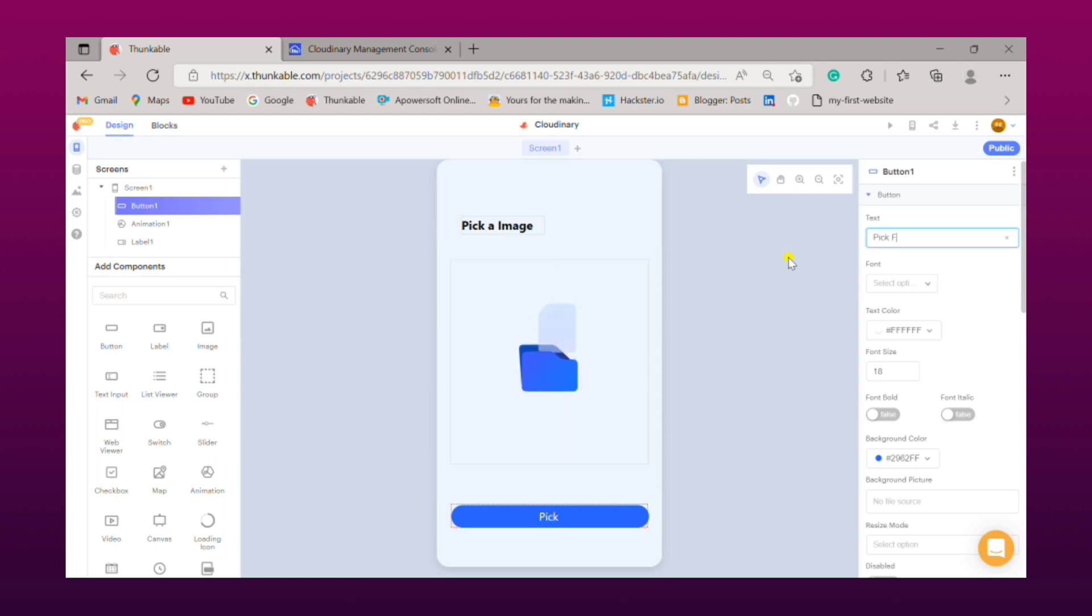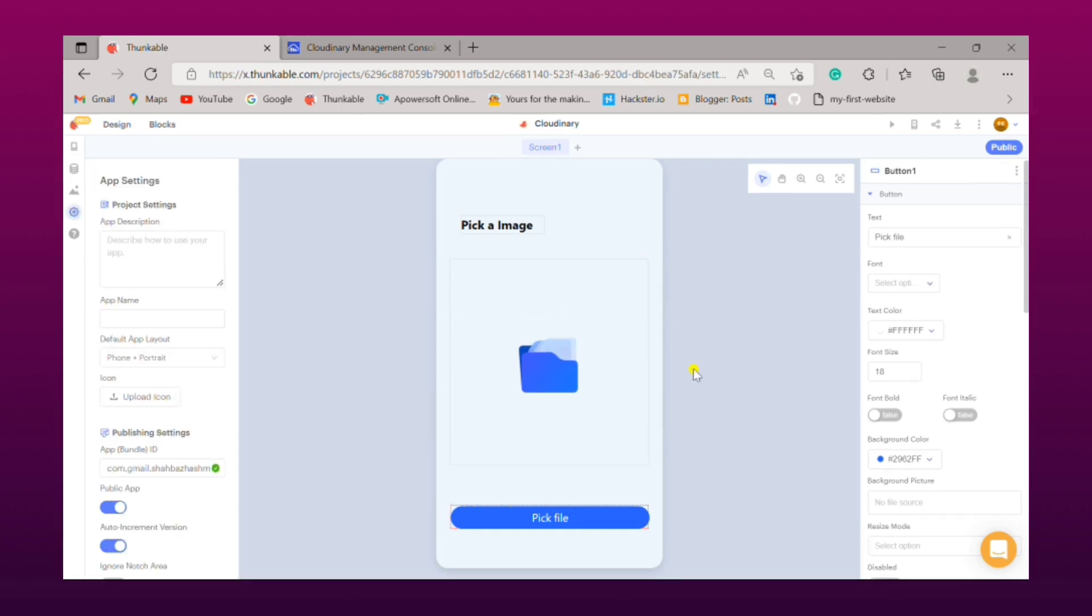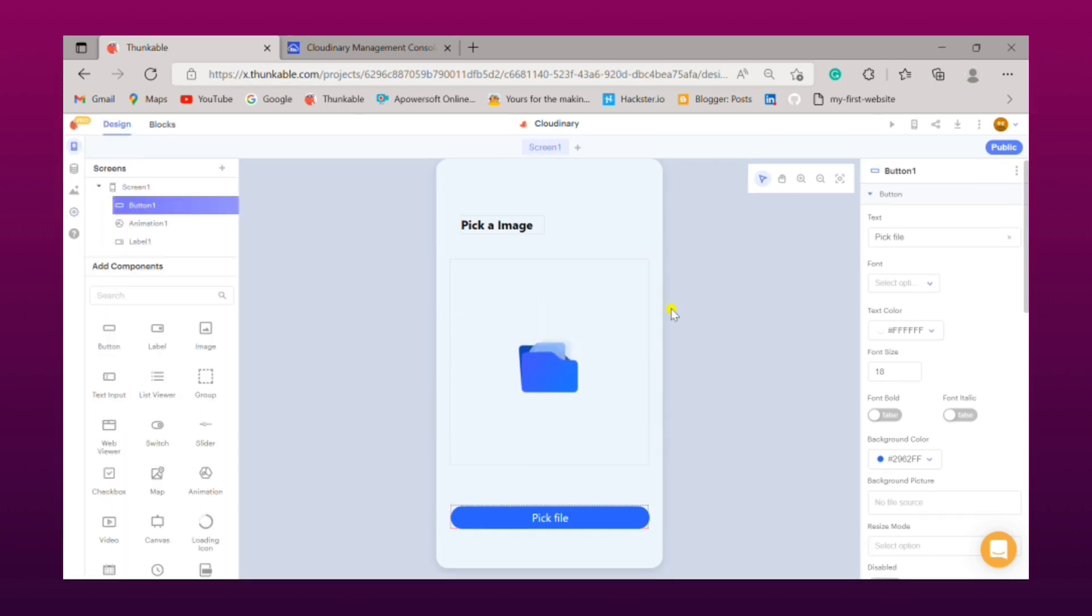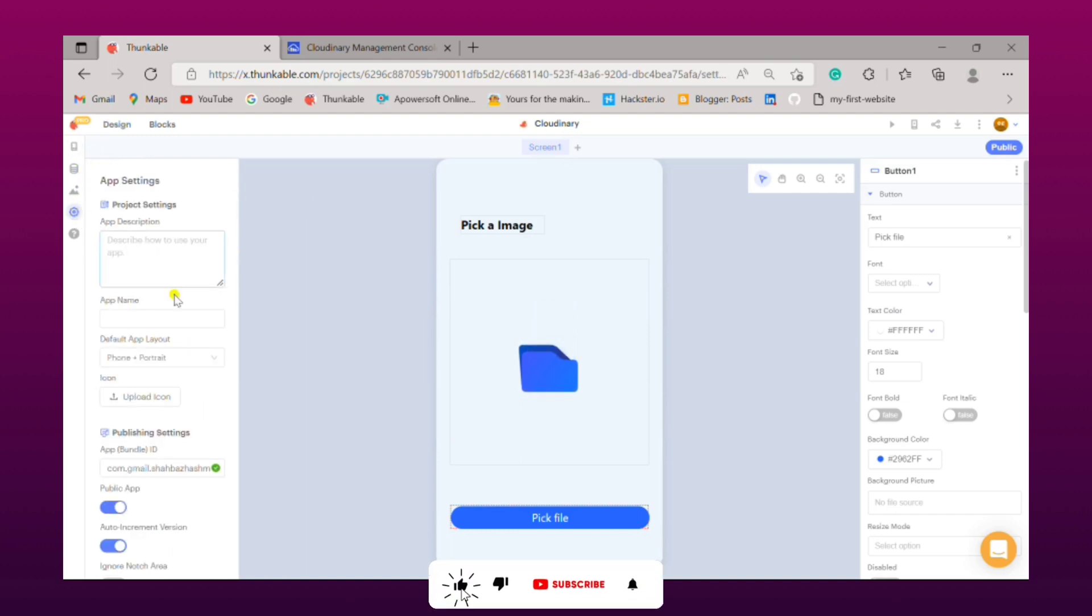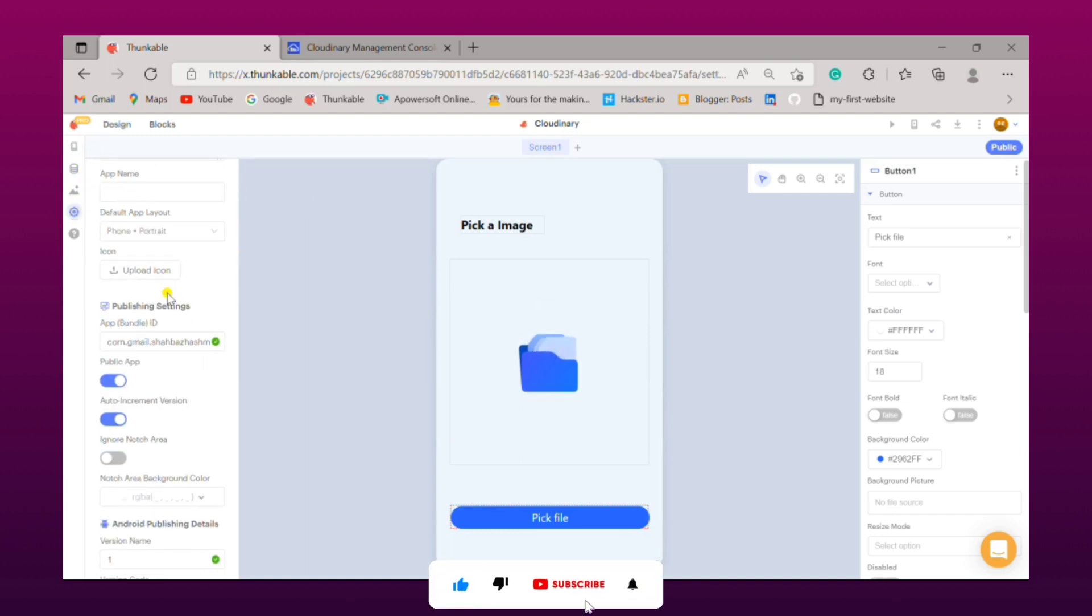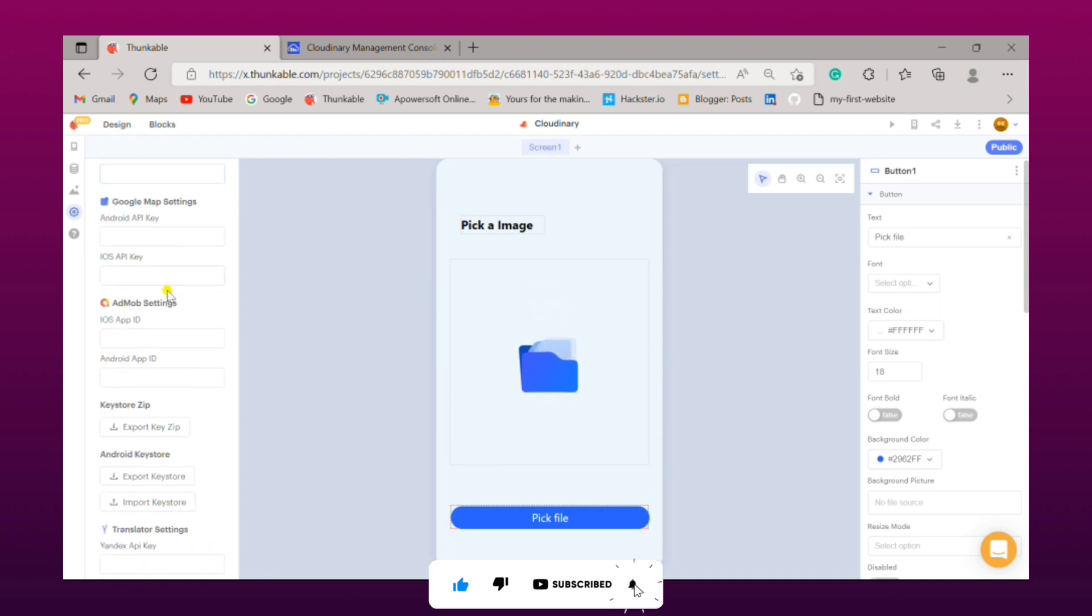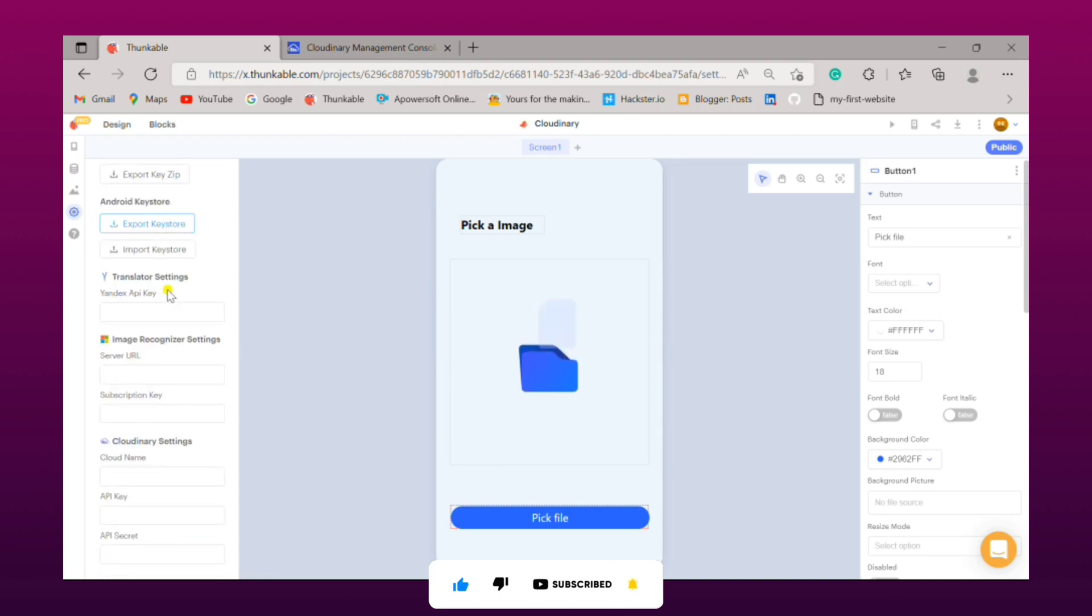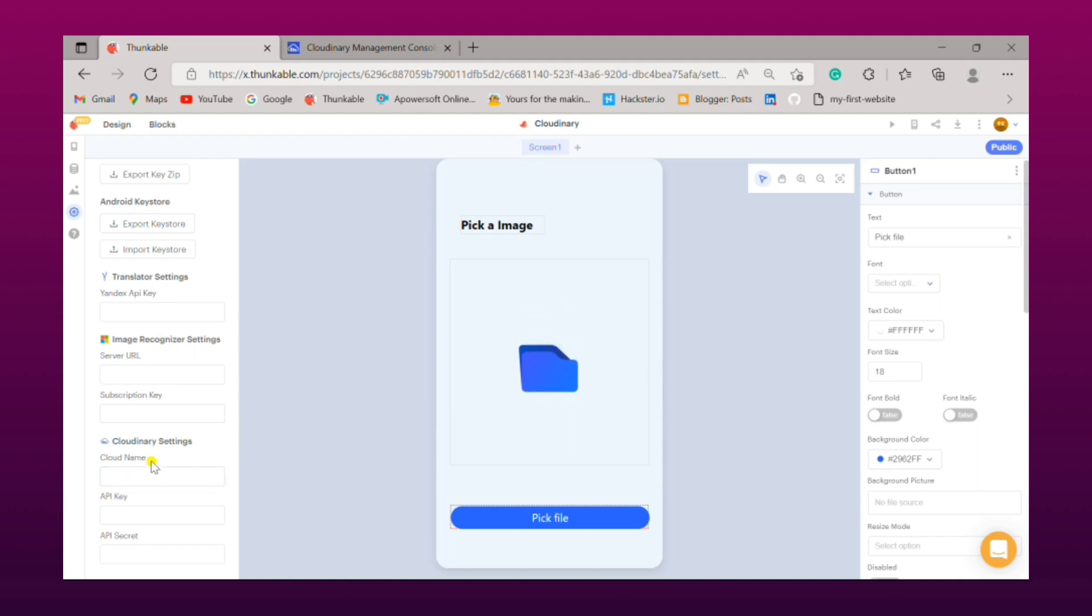Now that's all for the UI part. Simply click on this setting icon, go a little down, you will find the Cloudinary setting section. Now you need to provide your cloud base name, API key, and secret API.